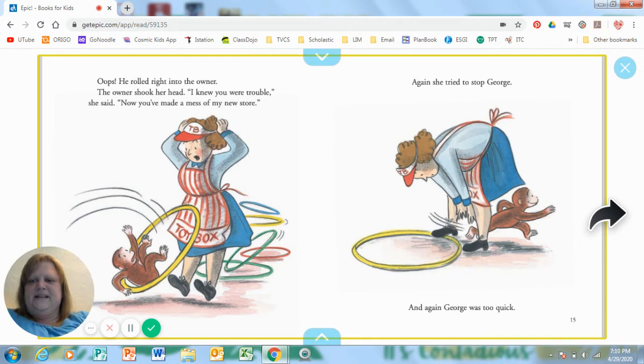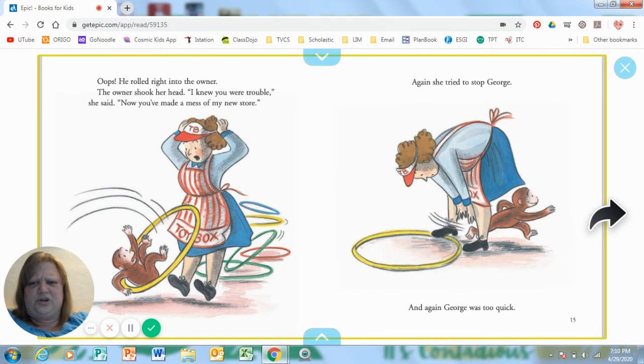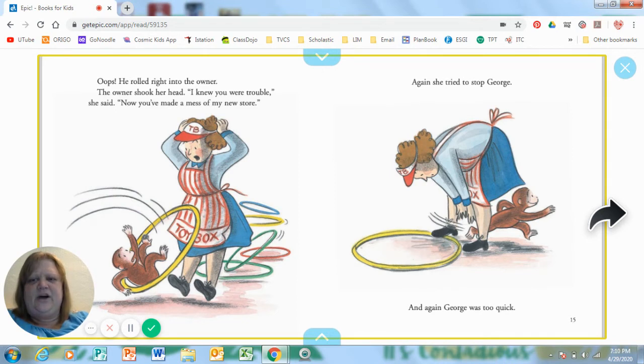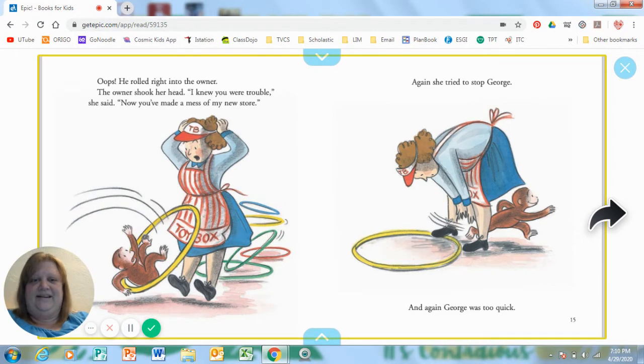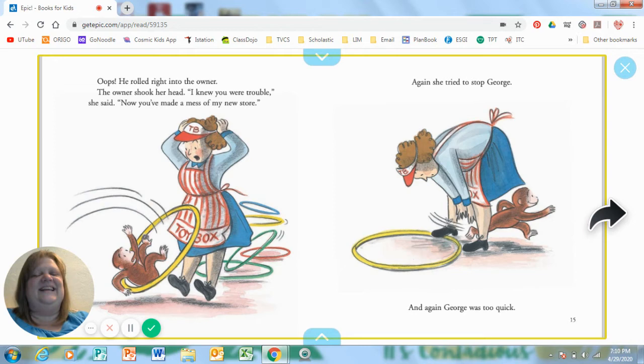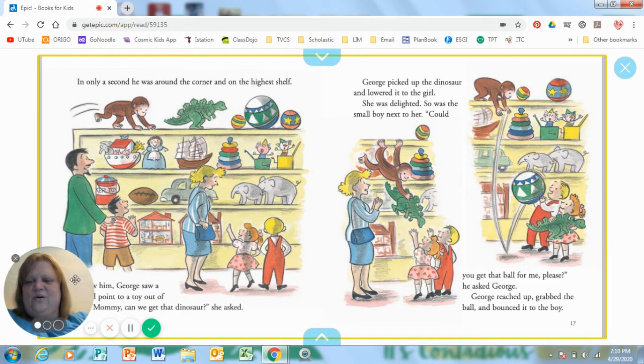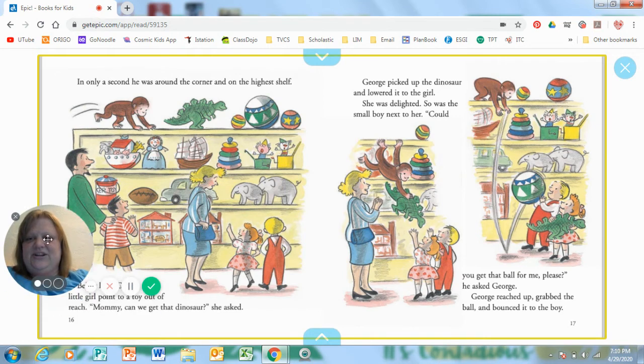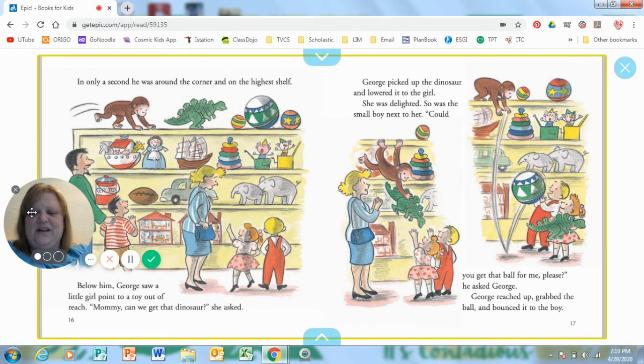Oops! He rolled right into the owner. The owner of the toy store shook her head. I knew you were trouble, she said. Now you've made a mess of my brand new store. Again, she tried to stop George, but again, he was too quick. It only took a second and he was around the corner and on the highest shelf.